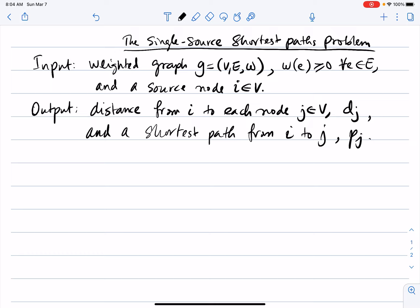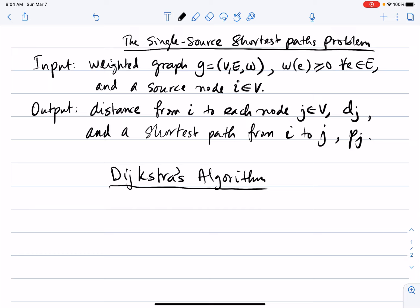For this problem, we have a very famous algorithm known as Dijkstra's algorithm. It is a greedy algorithm that works in a simple way. You start from your source node i and begin visiting every other node. As you visit a node, you update the distance by tracking the weight of the edges on the path to that node. Every time you reach a node, you check if the path length you arrived with is shorter than the stored distance — if so, you update it.